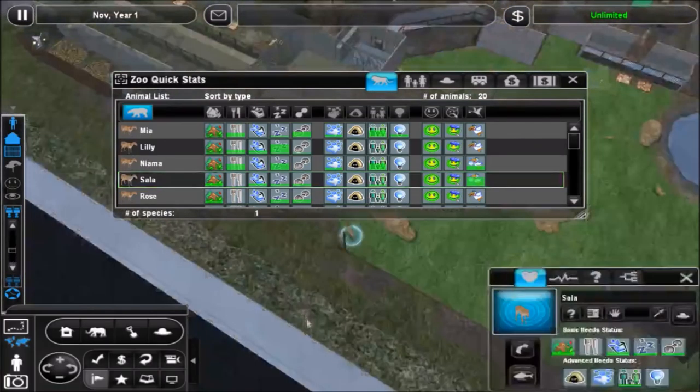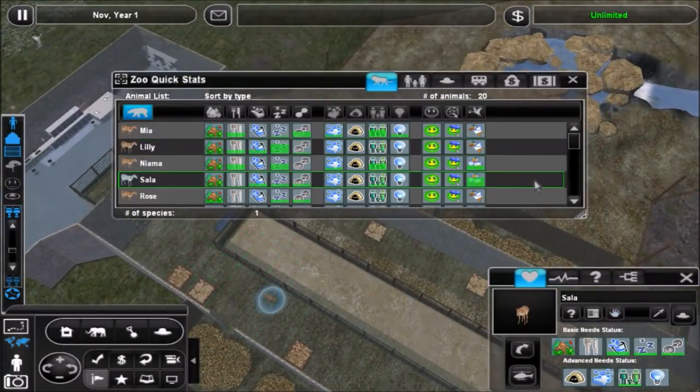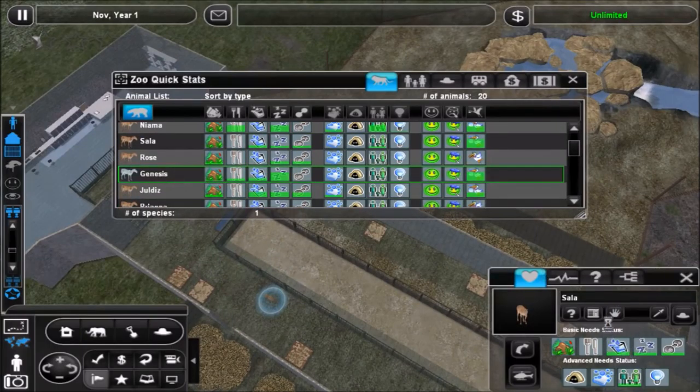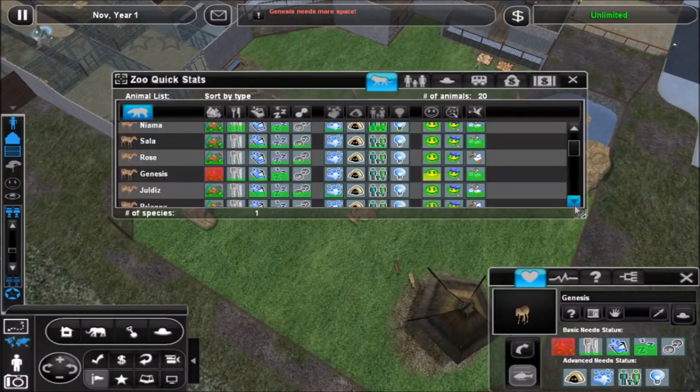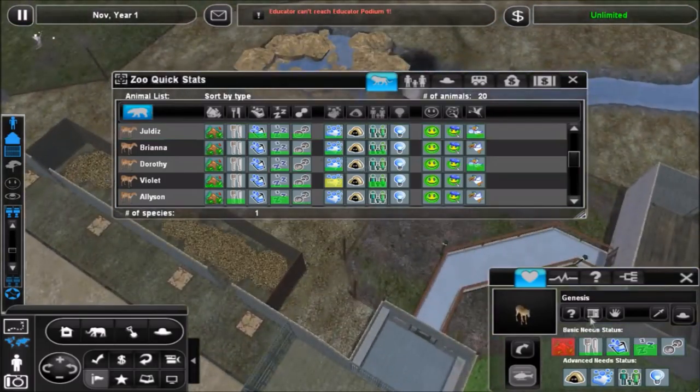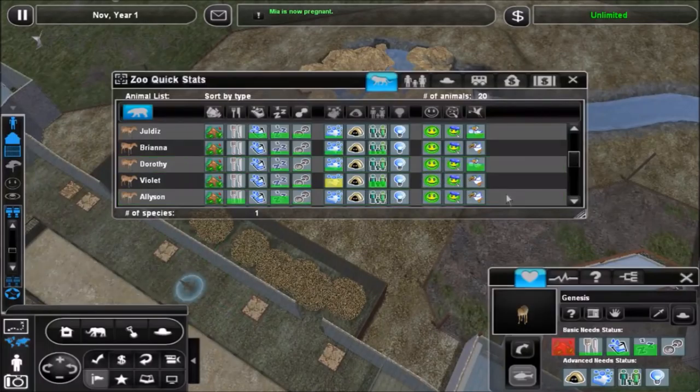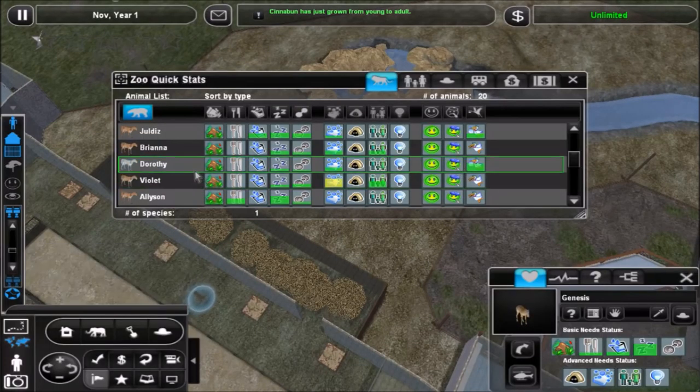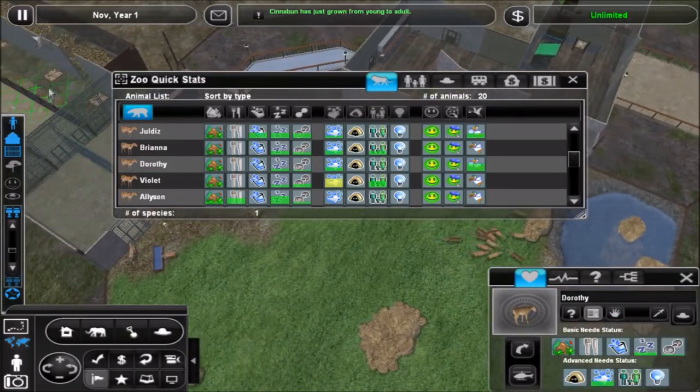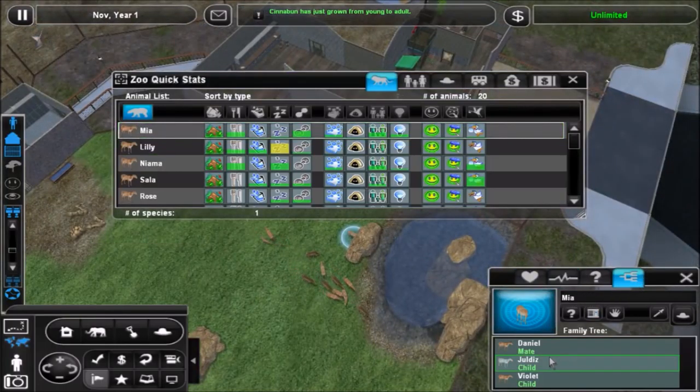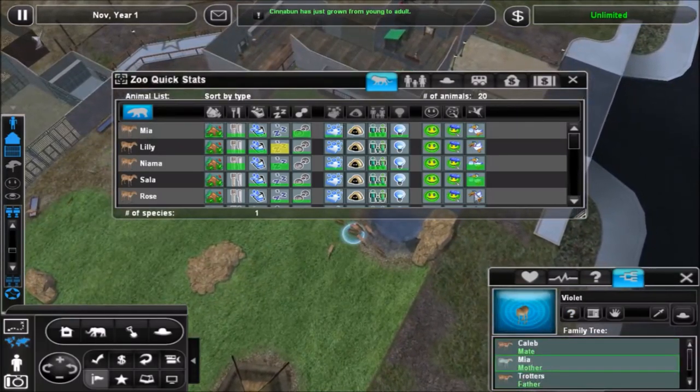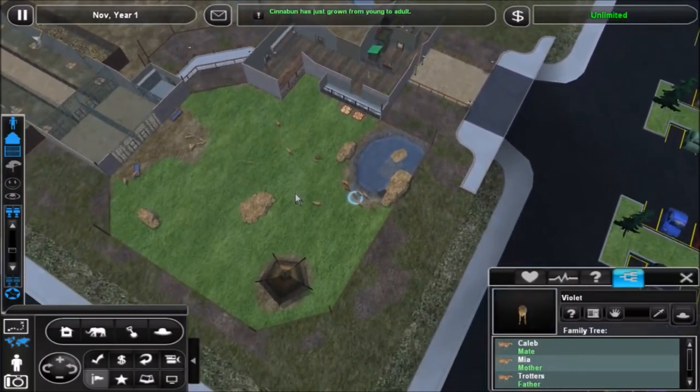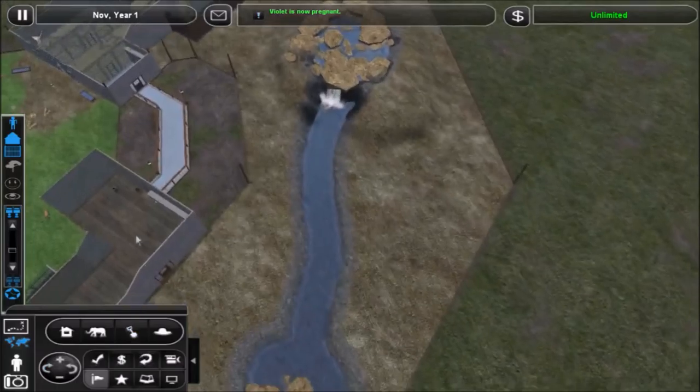Let's take Sala and Genesis. And who else? I think I just, oh I just put Genesis in the wrong spot, oops. She should be in here. Maya is now a fragment, okay. Cinnabon has grown from a young to an adult. Who else is close? Dorothy is really close. Put her in there and let's find Maya. Her new mate is Daniel. I don't know if that was who it was before. No, Caleb, that's who it was before, okay.